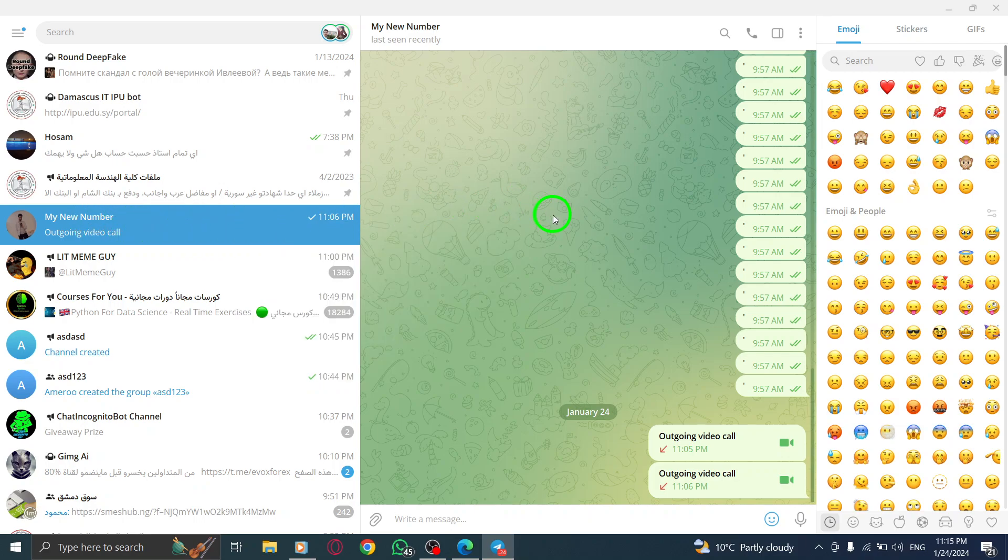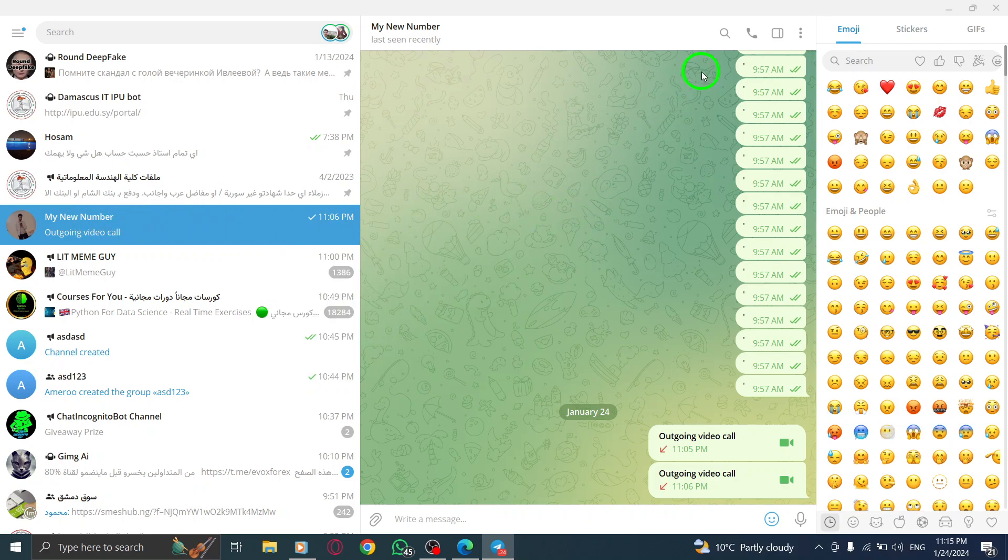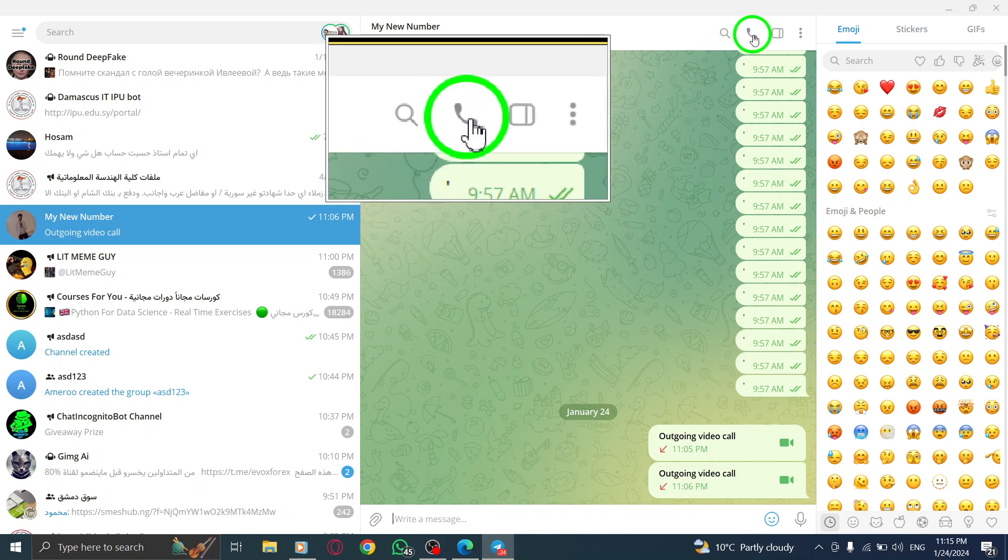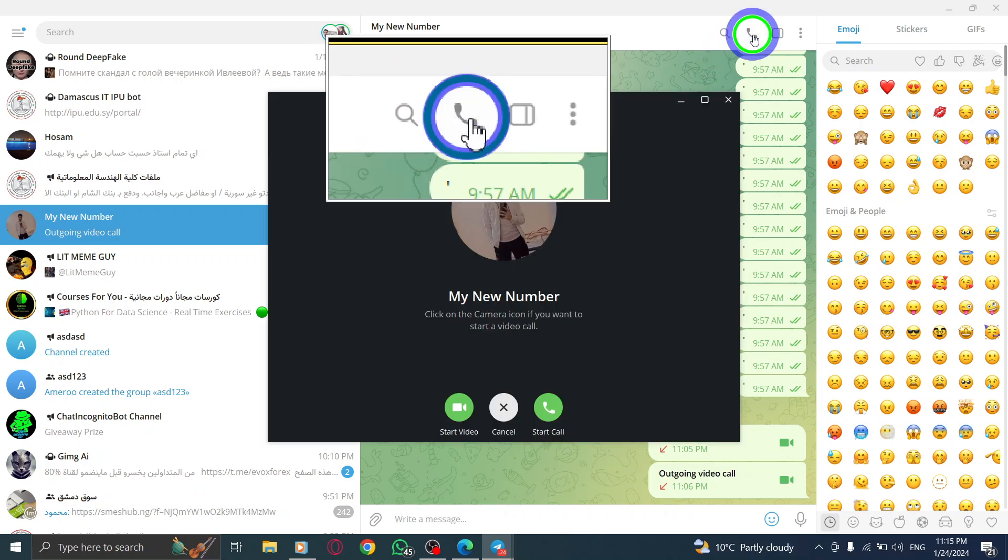Step 3. Look for the phone icon located at the top right corner of the screen. Click on it to initiate the call.